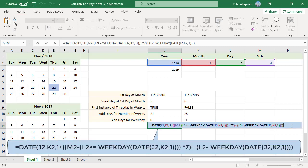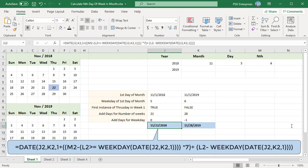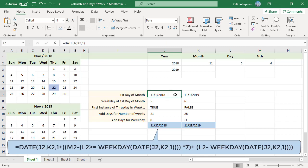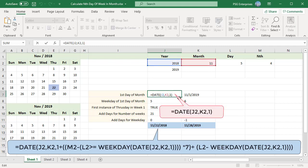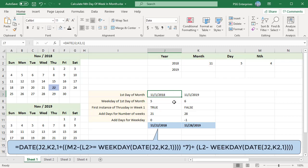Use this formula. The first part of the formula uses the DATE function to calculate the first day of the selected month — use the year, the month, and 1 for the day. The next part checks if the first occurrence of the selected weekday is in the month's first week. To find that, the formula compares the weekday numbers of the month start day and the selected weekday, using Excel's WEEKDAY function to calculate the weekday number for the month start date.